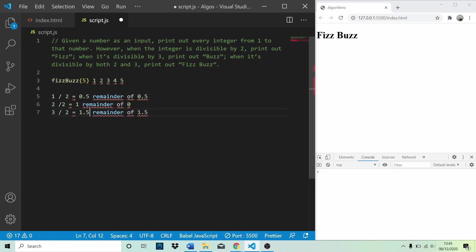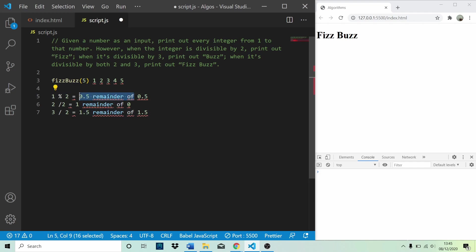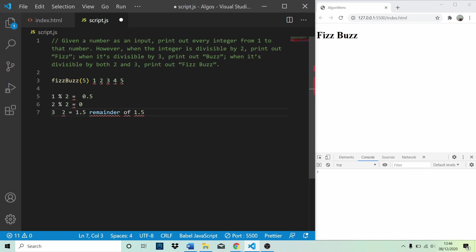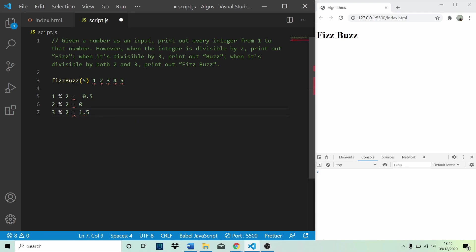So what we can use here is the modulus operator, which is this thing. And this essentially does 1 divided by 2 and gives us the remainder. And if we do 2 modulus operator 2, it does 2 divided by 2, finds the remainder, which is 0, because 2 goes into 2 a solid one time. And 3 divided by 2 modulus operator gives us a remainder of 1.5. So this is going to be useful in this challenge because this modulus operator is really useful for finding whether a number is divisible by another number.